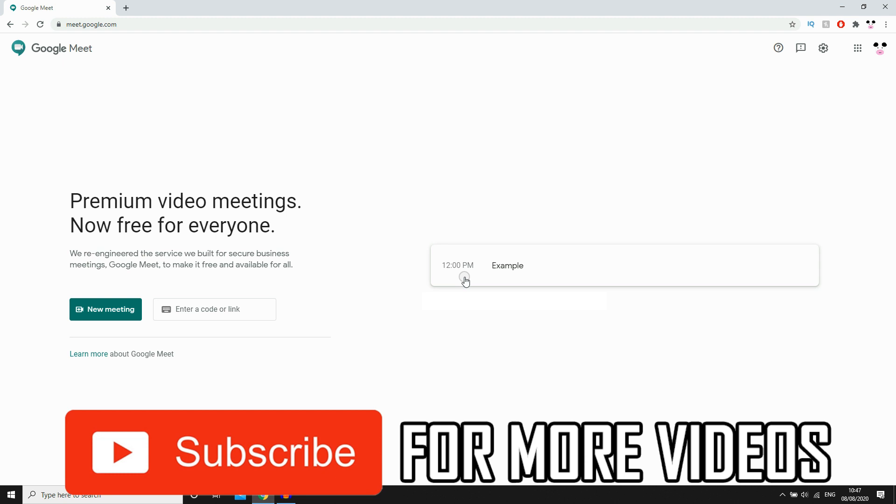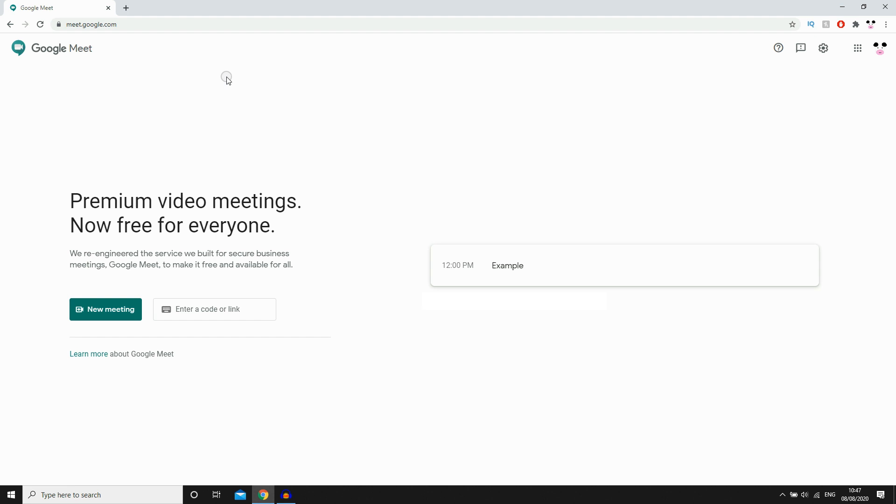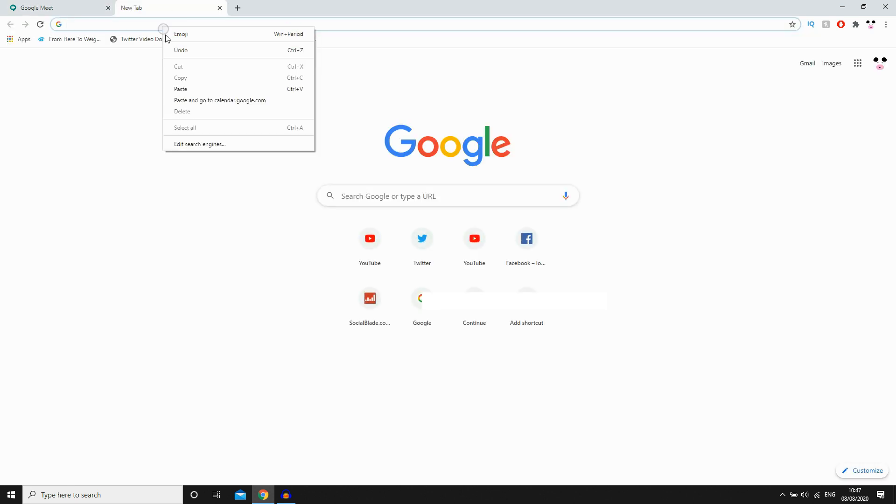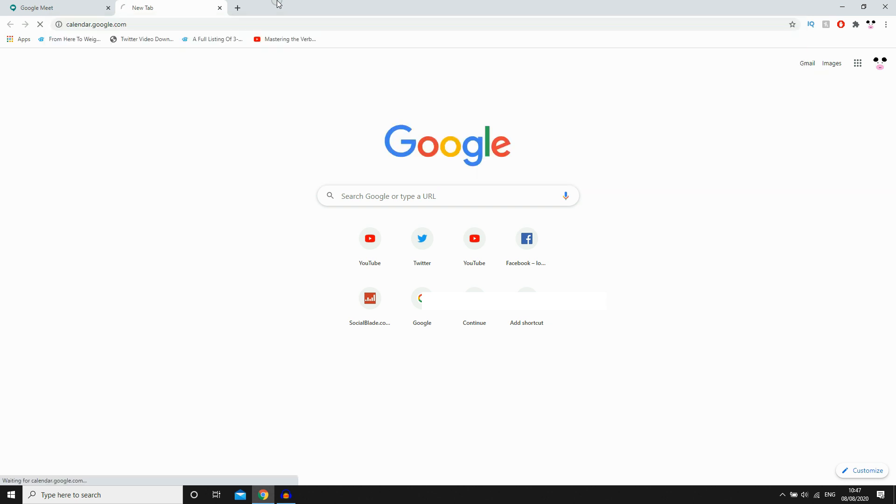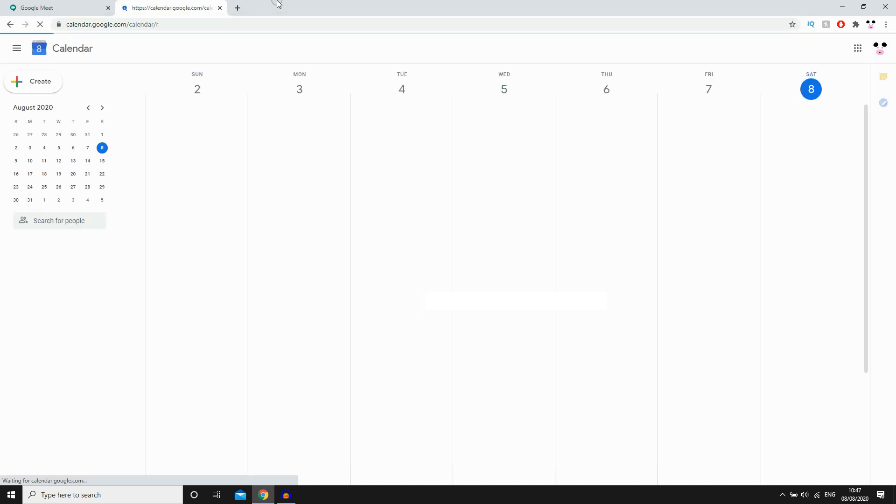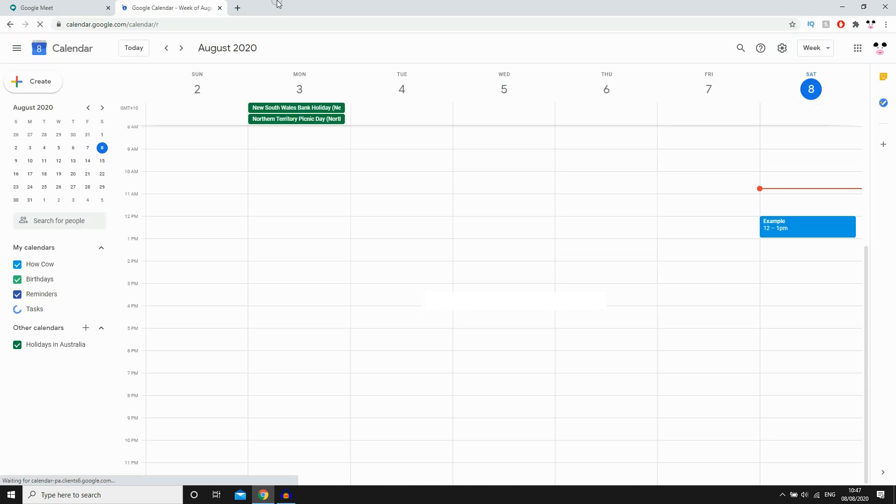So how to delete this meeting right here? Unfortunately, you can't do it on this website. What you're going to want to do is go to Google Calendar. This is the URL at the top here which I'm pasting in, calendar.google.com. You're going to want to go here.